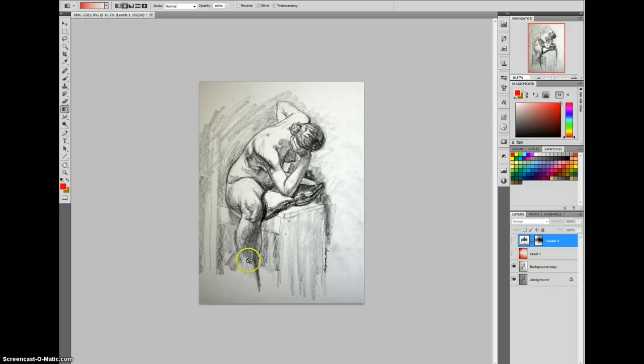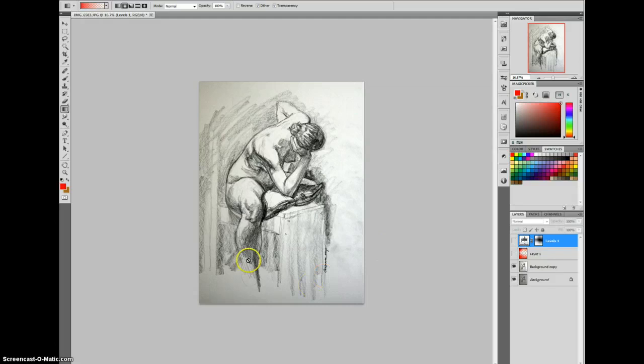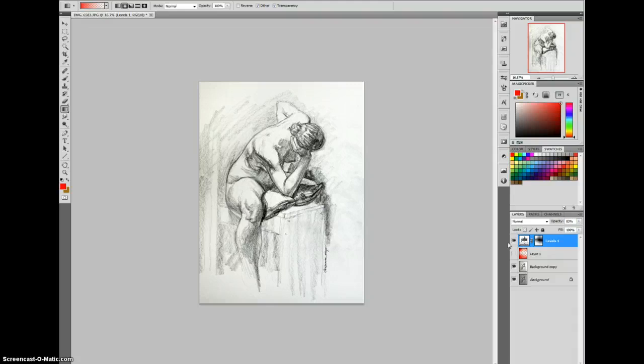So instead of having this dark around the edges, we bring it up much closer to that feeling of the white of the paper, and we're getting a photograph of the drawing, not of the paper and of the poor lighting conditions in the room.